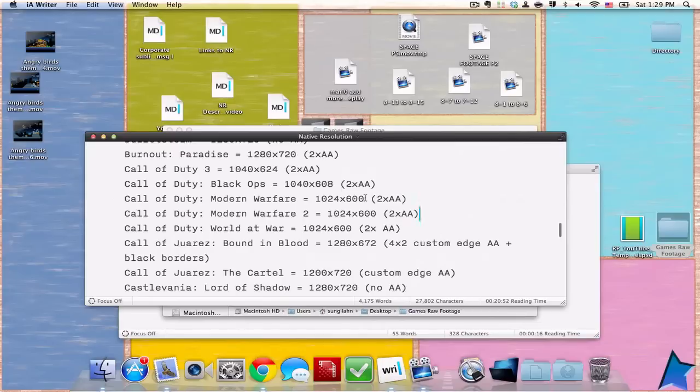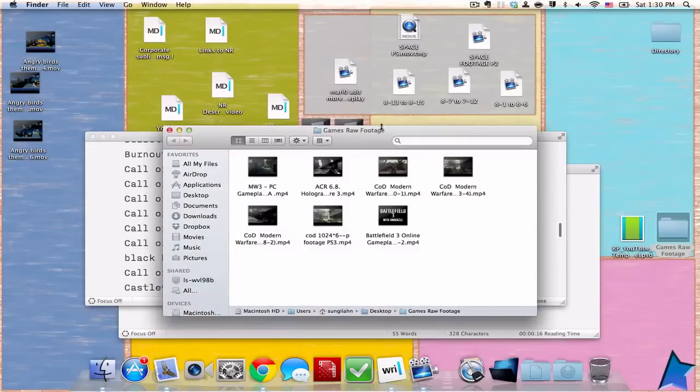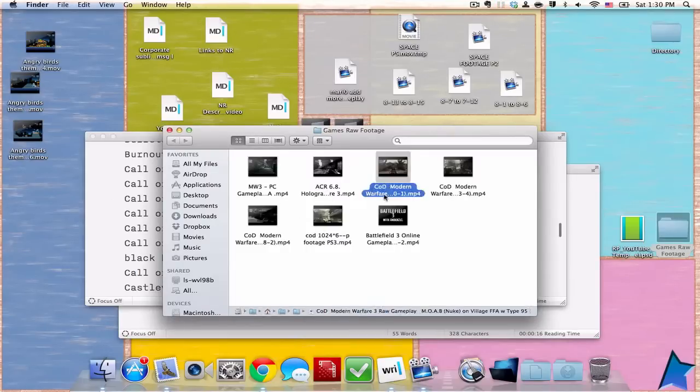The 2x AA here means anti-aliasing. It's basically filling in the gaps between the pixels. If you look at this game right here, it is quite low actually.